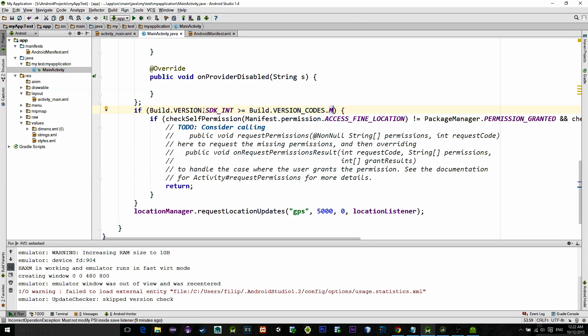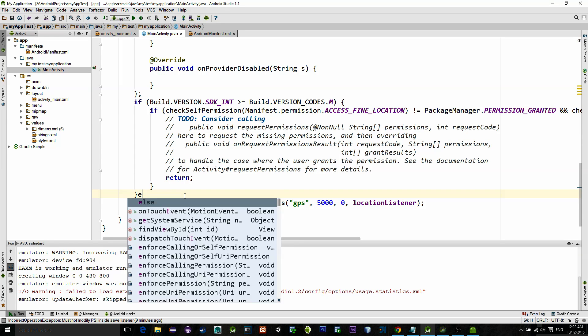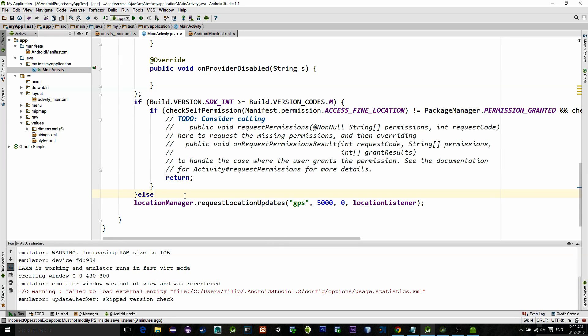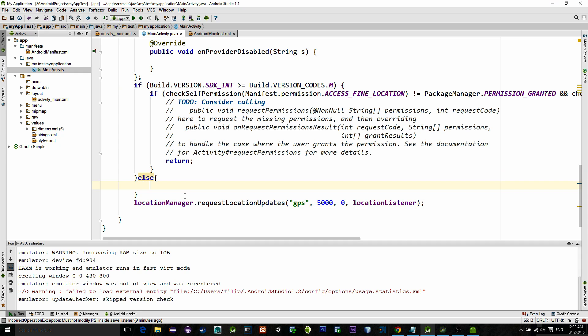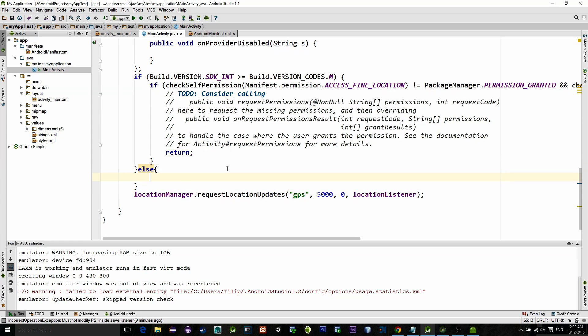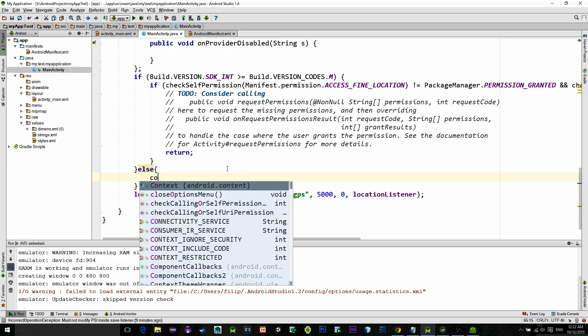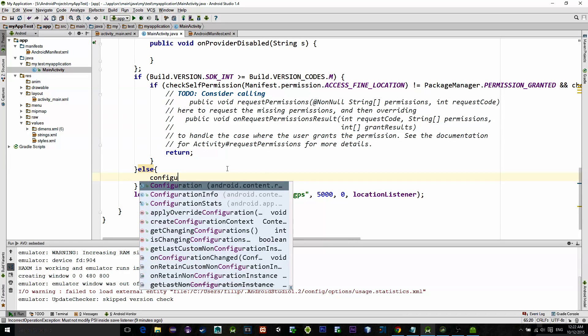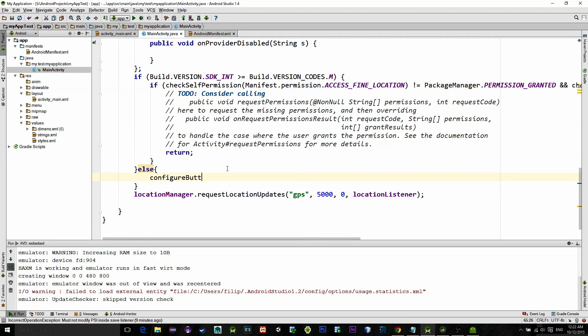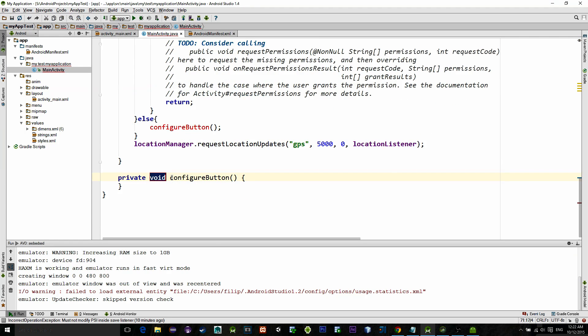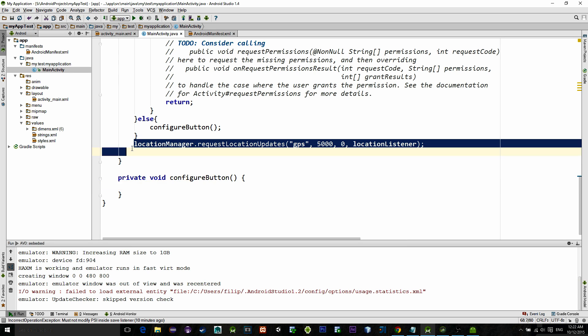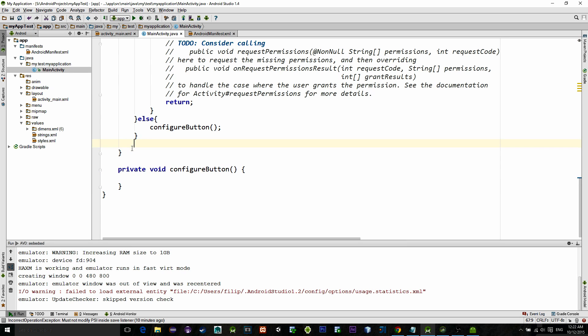So now we have condition that if we are running SDK 23, we will check for the permission. Otherwise we will just continue configuration for our button. So let's type configureButton here and create this method. Copy the location manager request and paste it into this method.